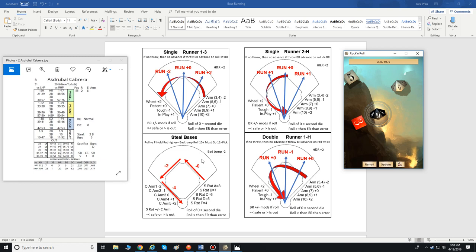Instead of base running, you're going to use your steal rating as the base number. So if it's Cabrera, he has a steal rating of B, which is seven. All the modifiers come off that base number of seven. For the catcher's arm: arm of one is minus two, arm of two is minus one, arm of three is average at zero, arm of four is plus one, arm of five is plus two. So with a catcher arm of four, Cabrera's seven plus one equals eight.